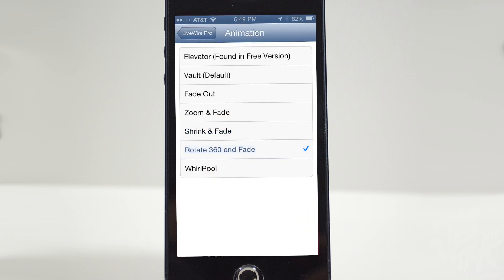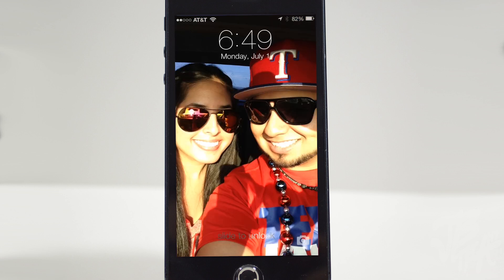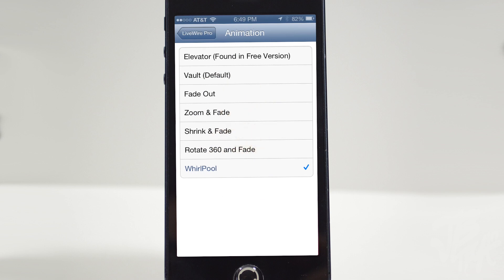Now Rotate 360 and Fade — it rotates and fades away just like that. Whirlpool is similar to Rotate 360, but the difference is that the image actually shrinks as well, does a full 360, and fades away. So those are the seven animations you can choose from on Livewire Pro.